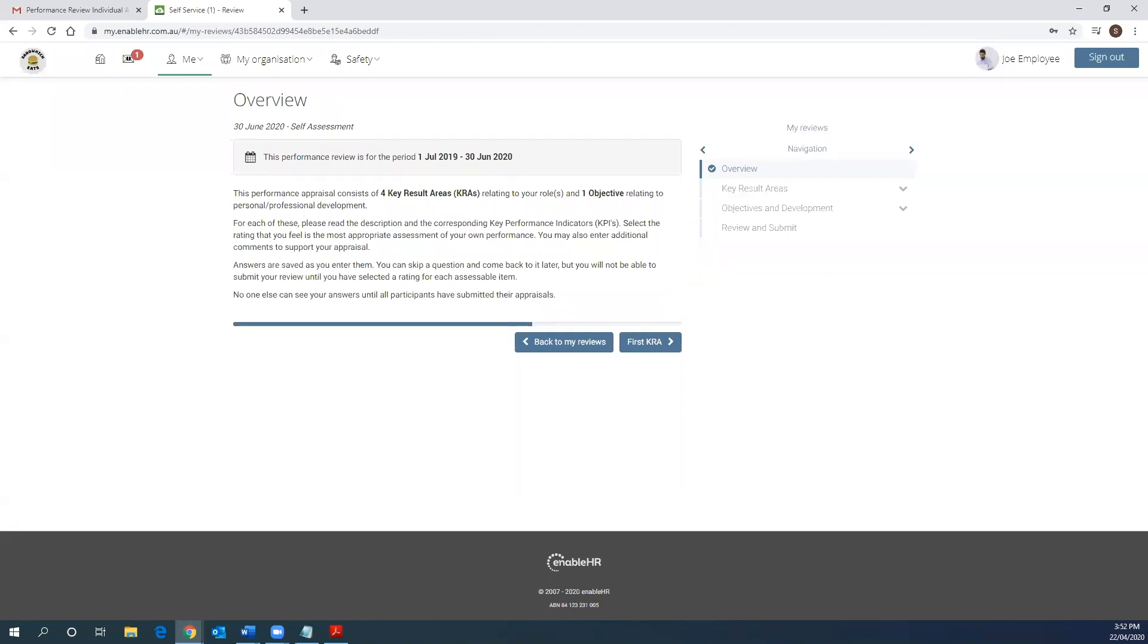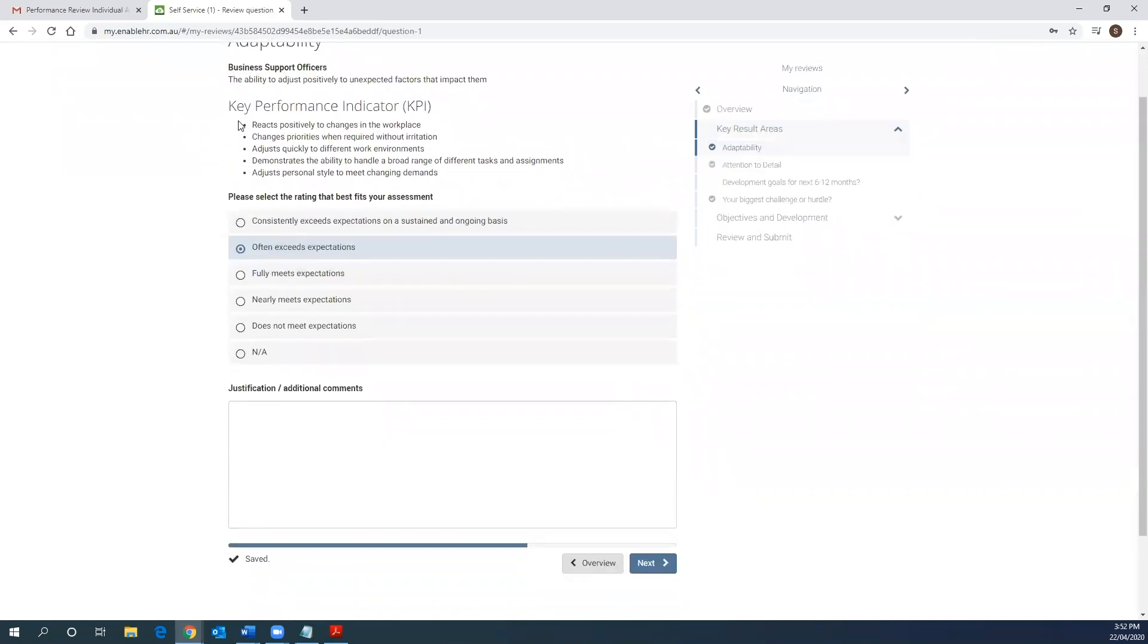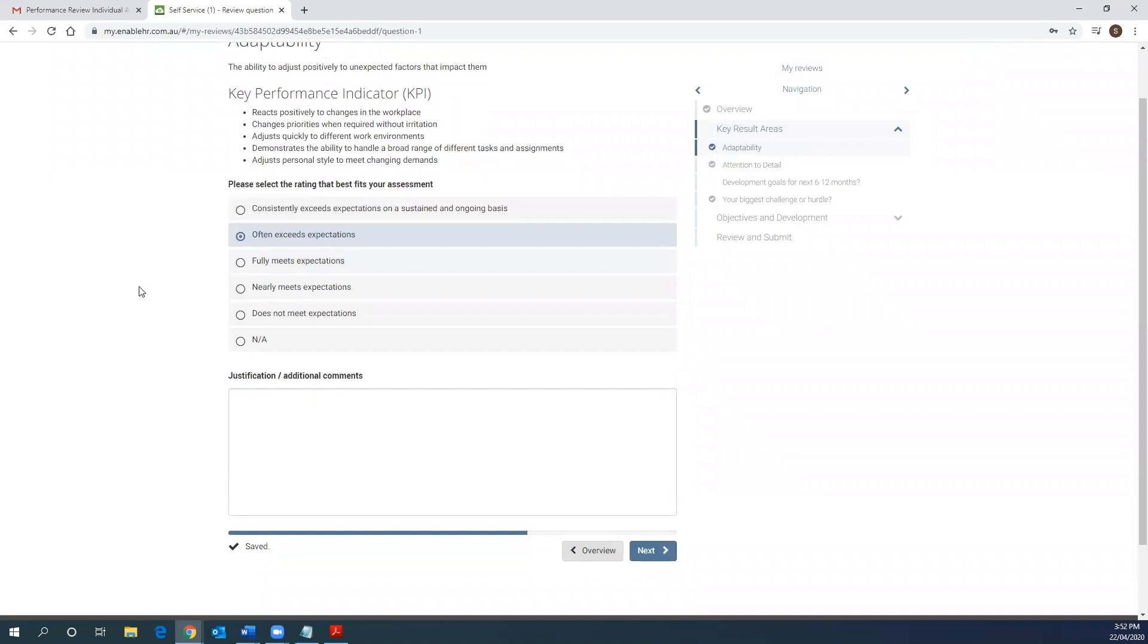Once you click on the first KRA button, you are then prompted to rate your own performance based on the detailed KPIs and provide context for each rating using the comments box. Let's do one together. The first one is adaptability. And here are a list of the key performance indicators. You'll notice that there is a rating scale and Joe is selecting often exceeds expectations.